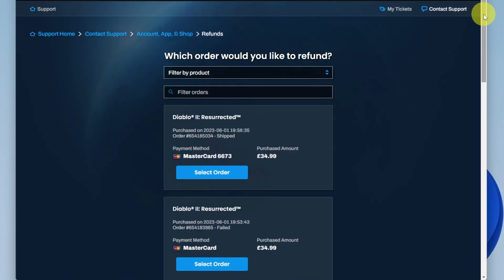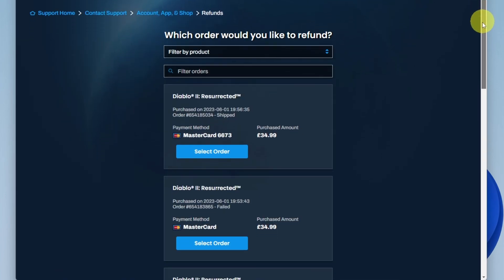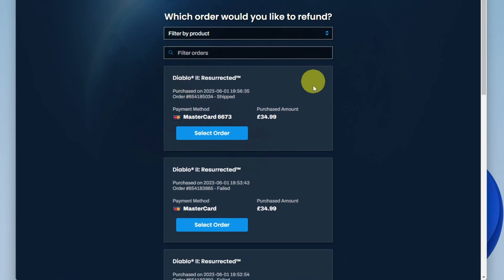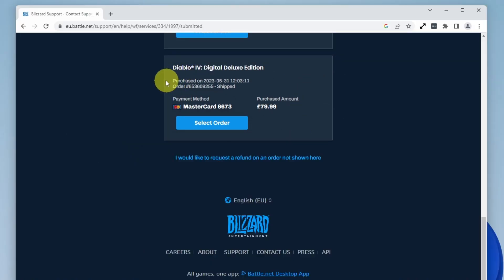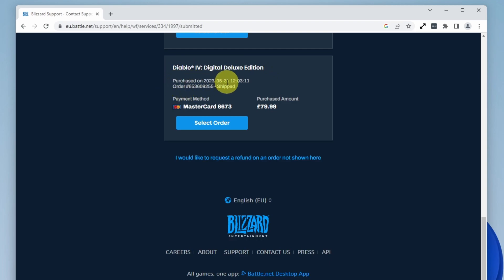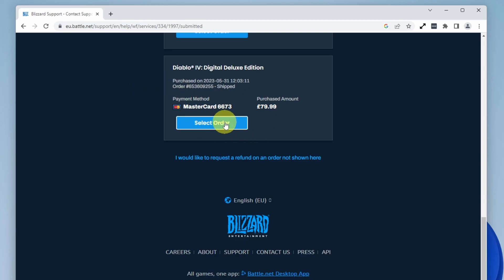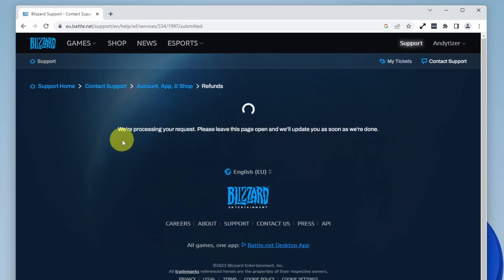After it loads, you'll see options for games you've purchased recently. I'd like to request a refund for Diablo 4 Digital Deluxe Edition. This is a product I've played for less than two hours and it's been within 14 days of release, so in theory this should qualify for a refund. Click select order.